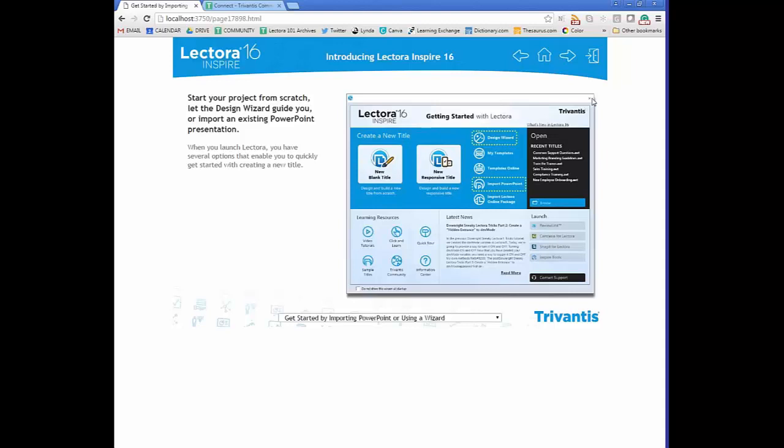You also have the ability to import Lectora Online packages. Lectora Online is the software-as-a-service option, and if your company has both Lectora Inspire and Lectora Online, you can share files back and forth. If working on projects continuously, you can open them from Recent Titles or browse to find the file on your computer.